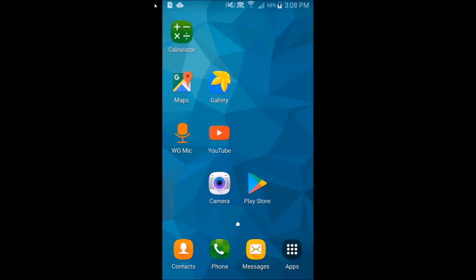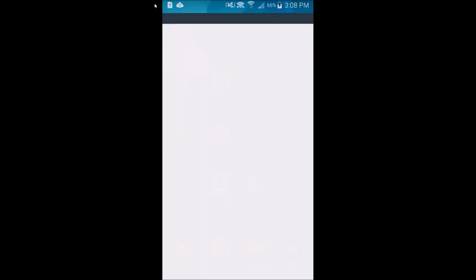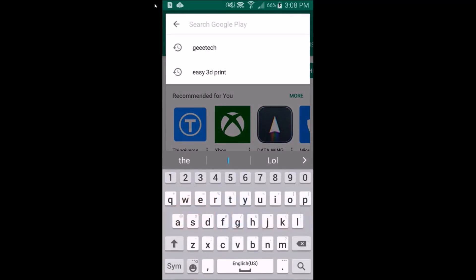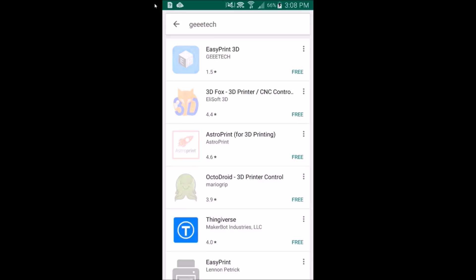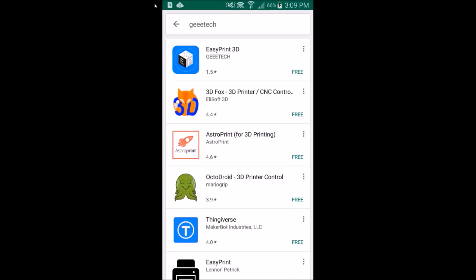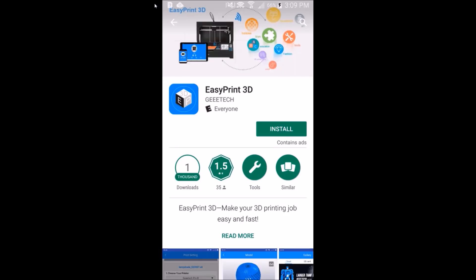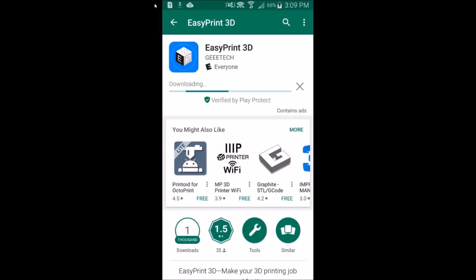I'm using an old Samsung S5 Galaxy phone, but it should work on pretty much any Android or Apple phone. So first thing we want to do is go grab the GTech software. I'm going to head to the Play Store, search for GTech, and then click on the EasyPrint 3D app and hit install. Once it's installed, we can hit open.